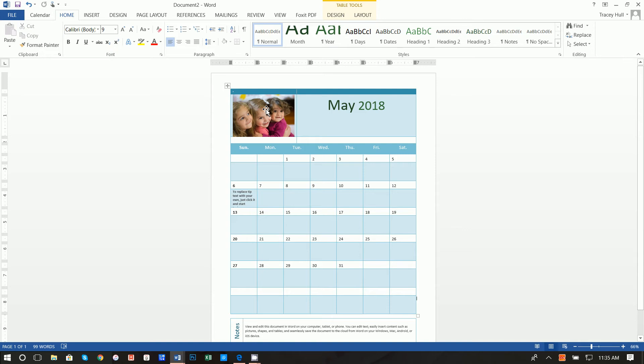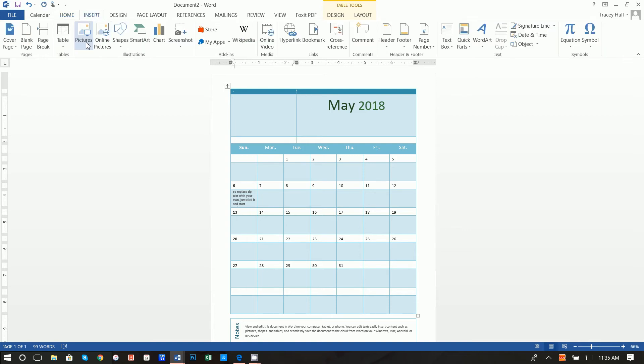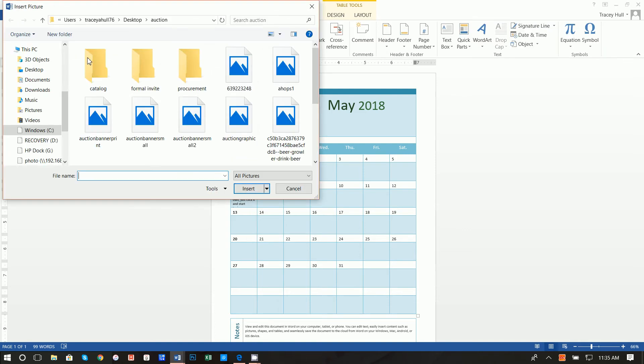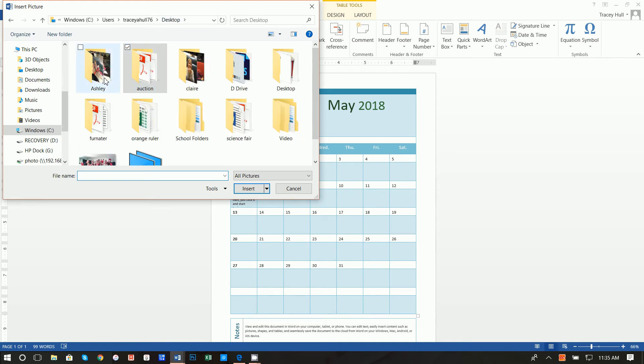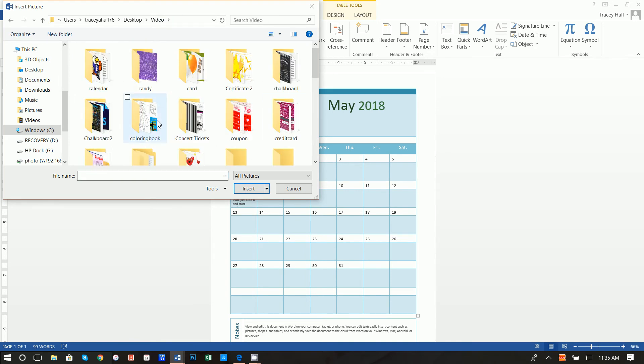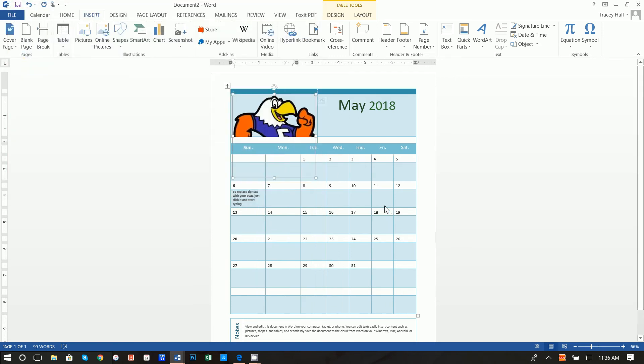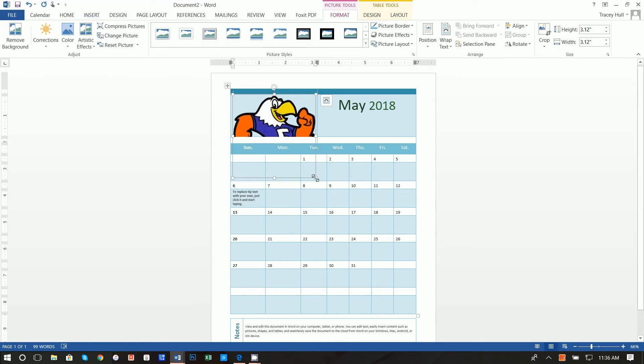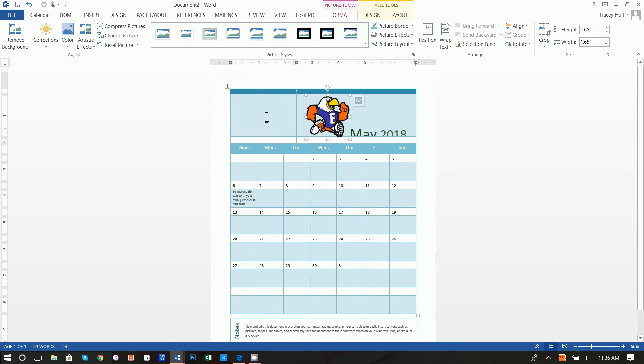All right the next thing we want to do is delete this picture. What I want to do is put in a picture of our mascot, our Eastgate Eagle. We're going to click into video and click into calendar and put in our Eagle running and move this.